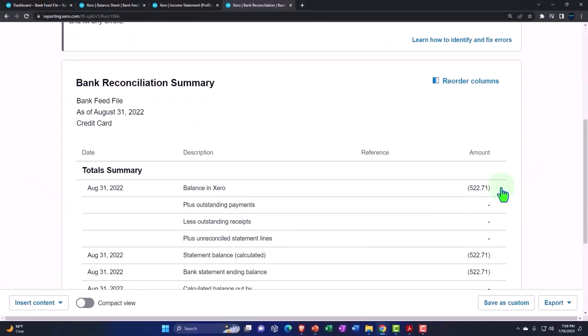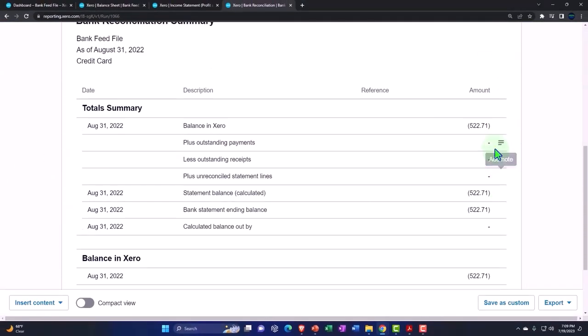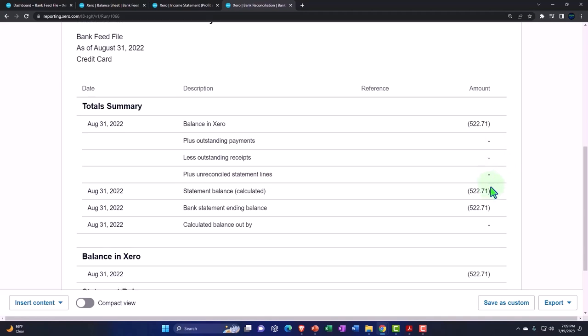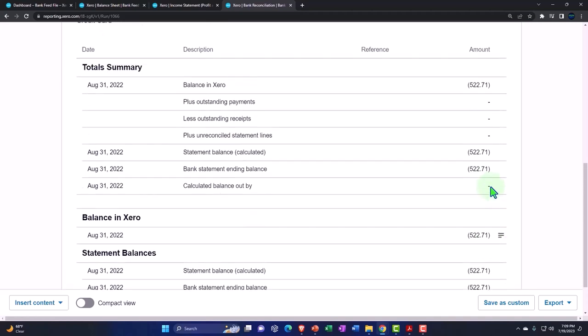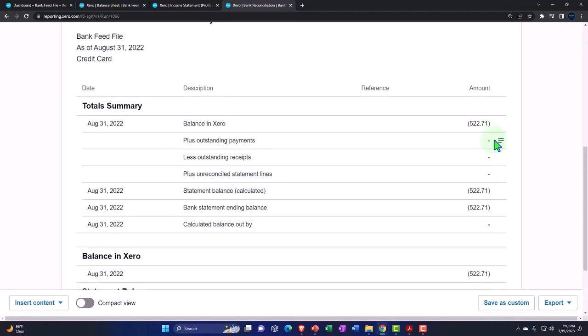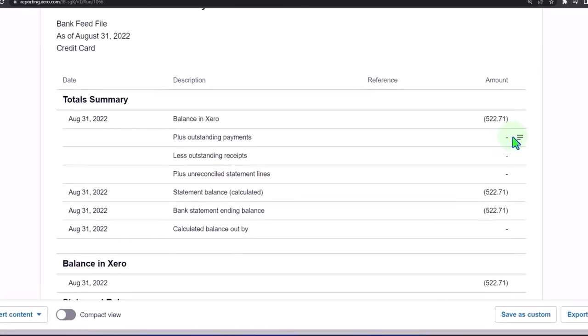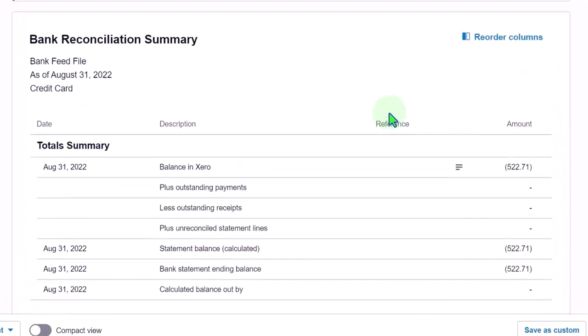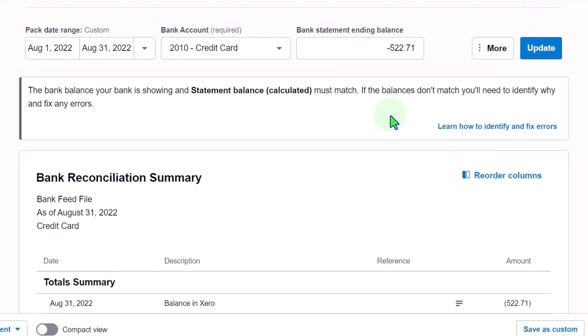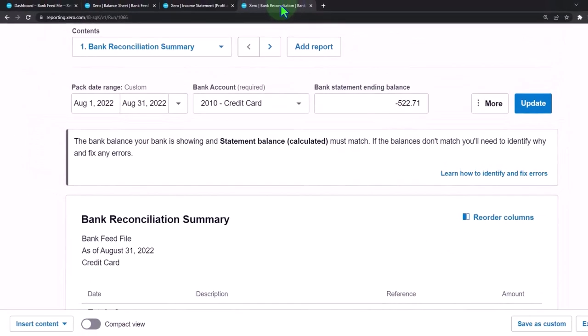We reconciled everything. We don't have anything outstanding at this point in time. And so the two things match. It should be the way it should go basically going forward. Let's do the same report. I'm going to copy it, right-click, and duplicate it for the month of September.